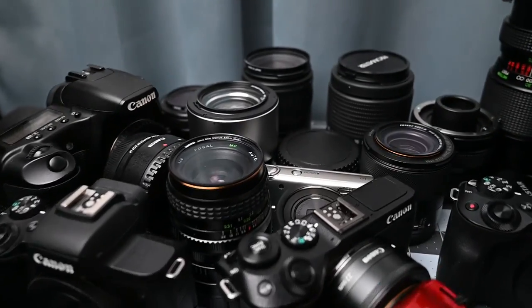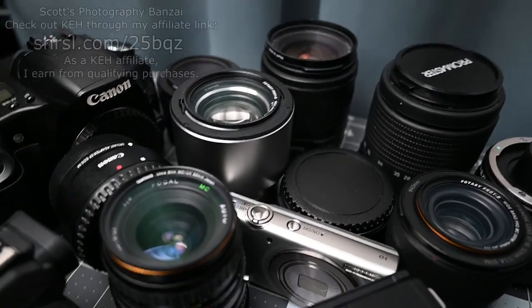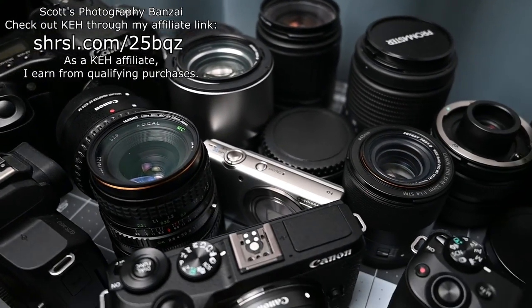KEH is an affiliate of mine as I mentioned, but I did not get any money for these videos. Scott of Photography Banzai. Thanks.